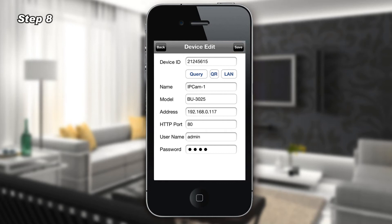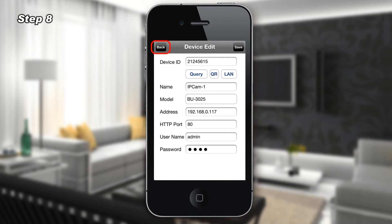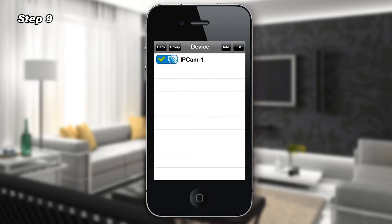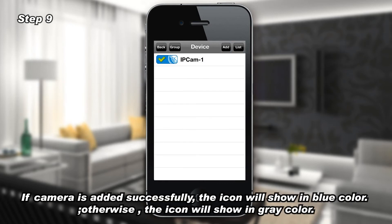Step 8: Click the Back button. Step 9: If the camera is added successfully, the icon will show in blue color.